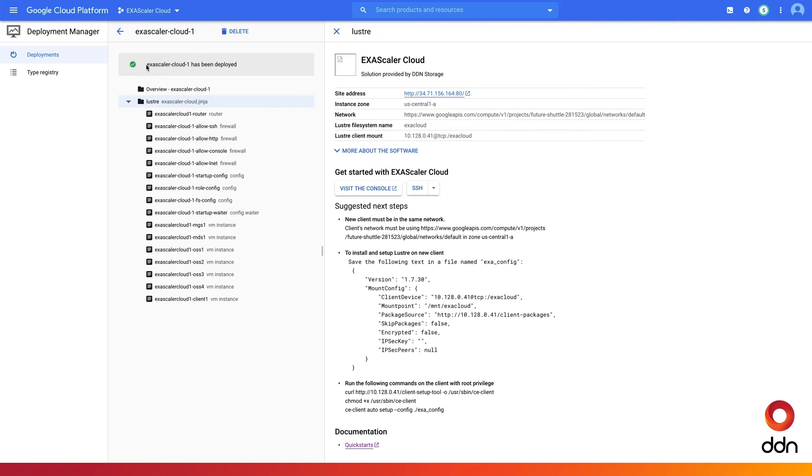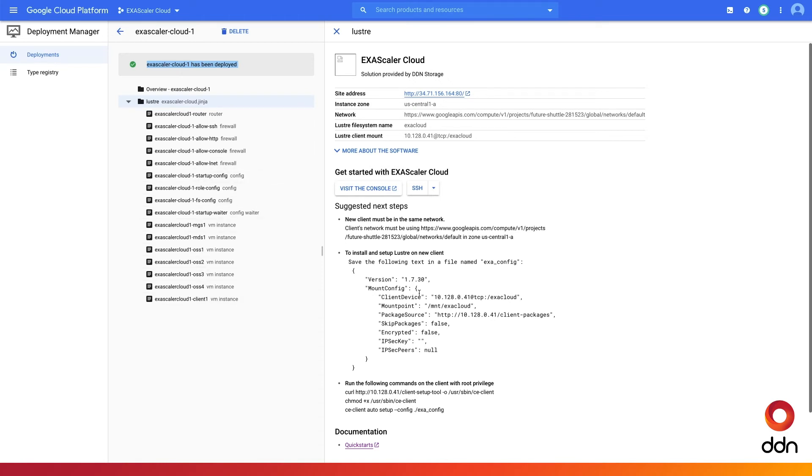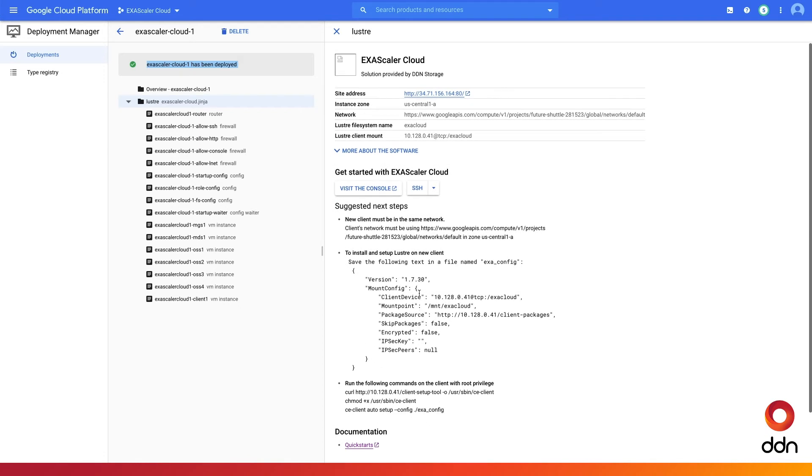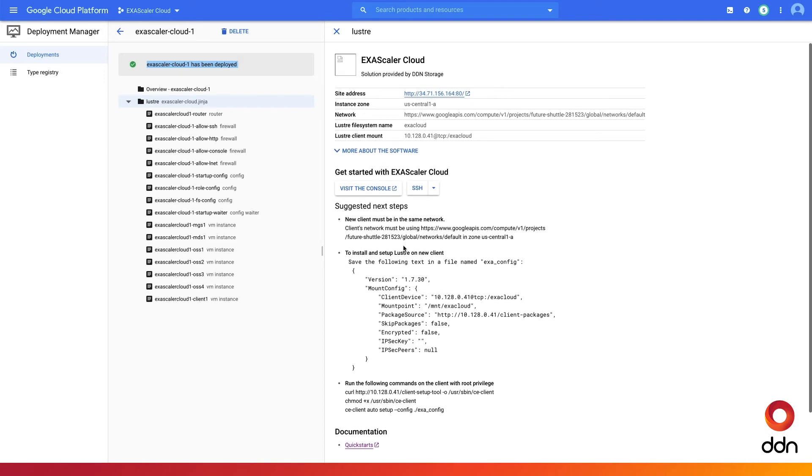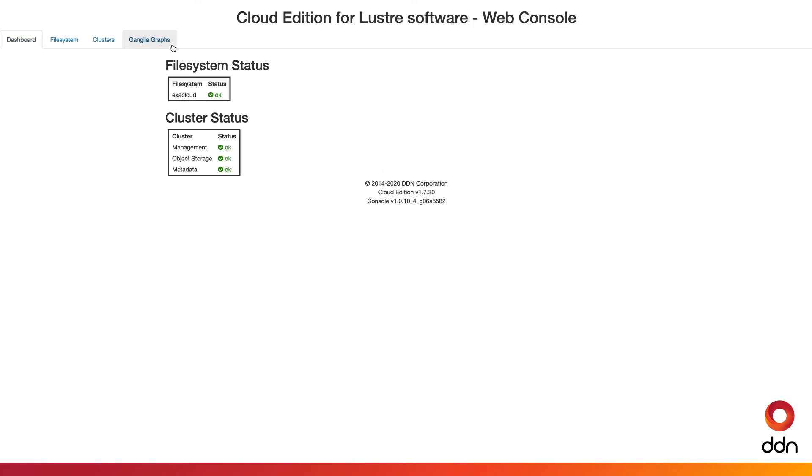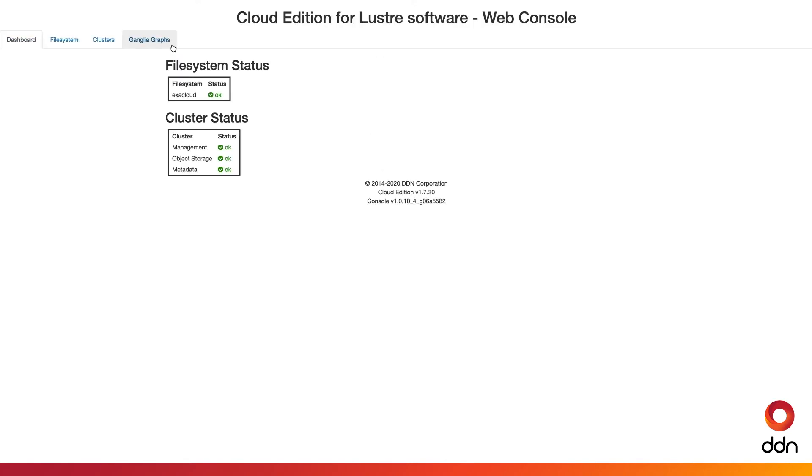Now we can see that Exascaler has been successfully deployed on the Google Cloud Platform. To get more information about your Exascaler cloud, simply visit the console at the IP address provided. Here we can see the dashboard for the newly deployed Exascaler cloud file system, as well as the cluster status.